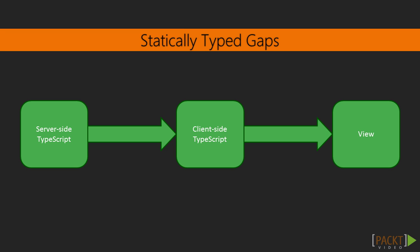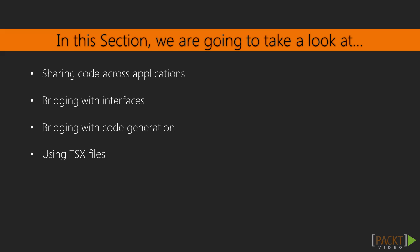In this section, we're going to look at ways we can solve all these problems with TypeScript. First, in this video, we'll look at a crucial element to bridging the server-client statically typed gap, which is sharing code across applications.